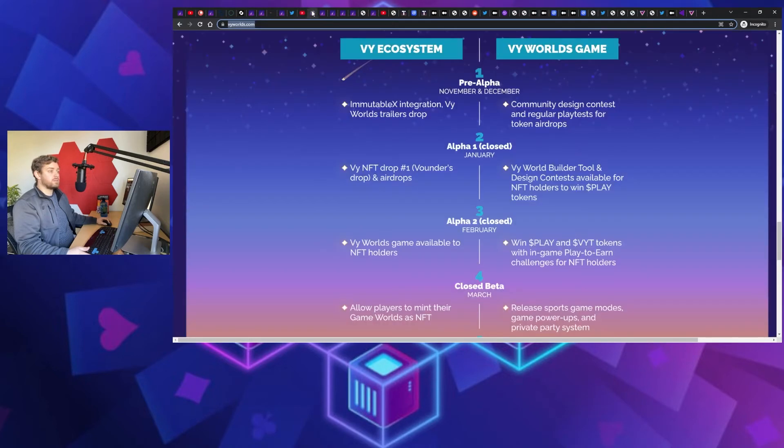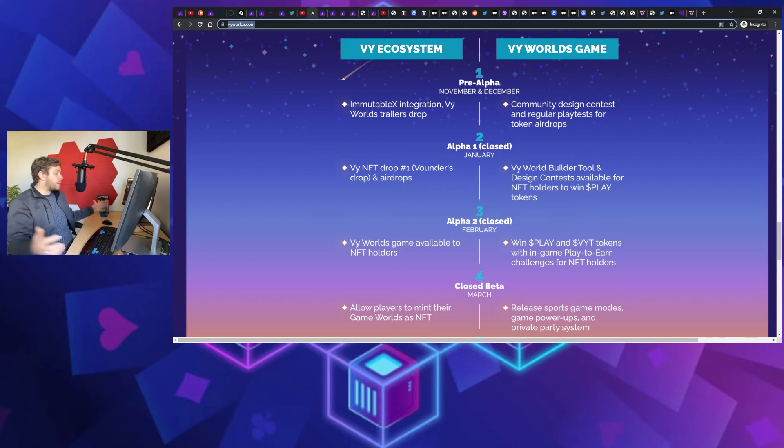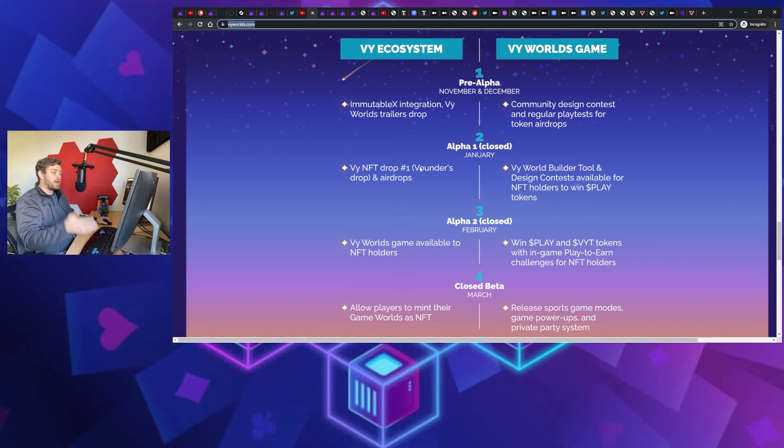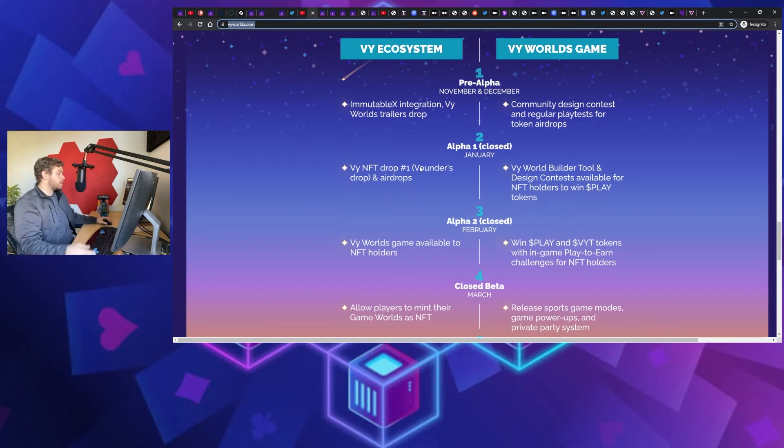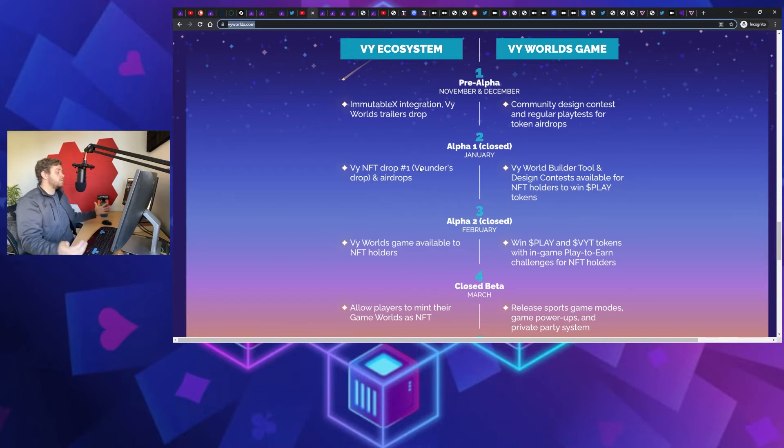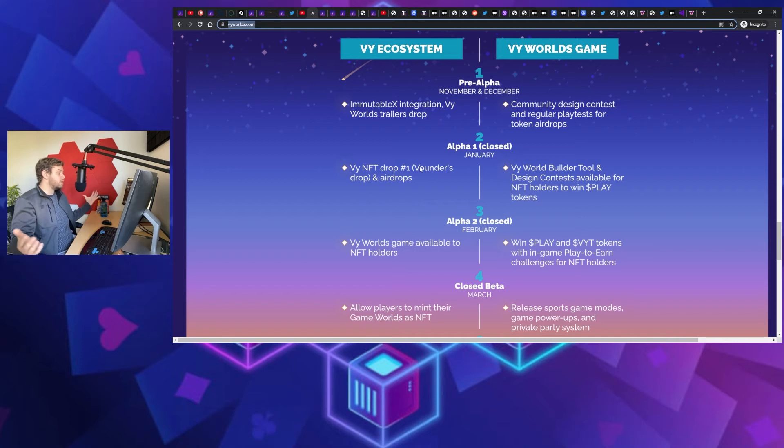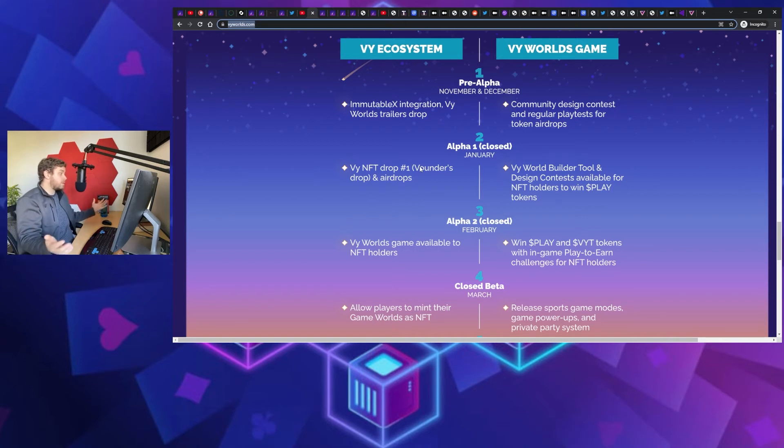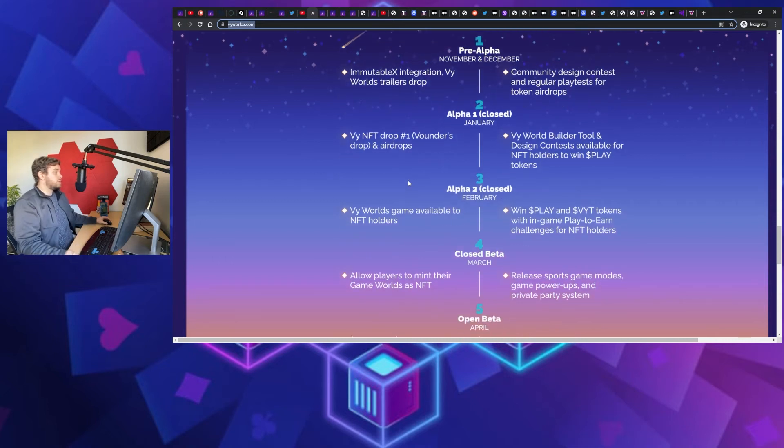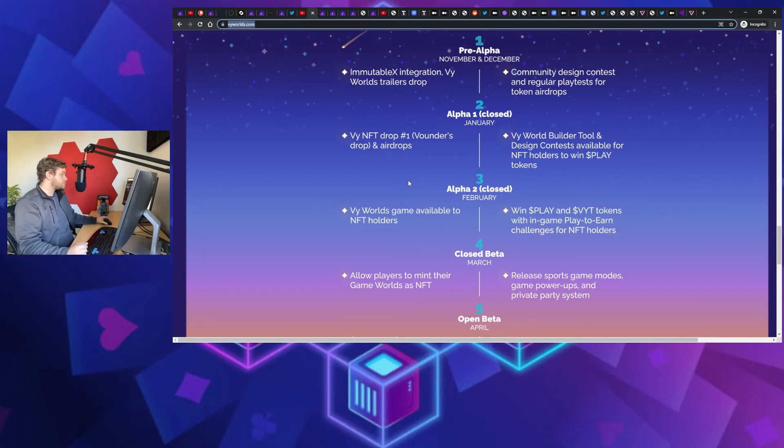Now we talk about roadmap, growth milestones, what are we looking at? So they're going to go ahead and right now they're whitelisting for the founder NFT drop. That's the first genesis mint of these NFTs. And if you go ahead and do that, you're going to have the ability to enter in and play in the world first before anybody. You're like a beta tester almost. And by playing the game you're going to earn those play tokens that we talked about, as well as VYT tokens, which is the governance token behind this protocol.